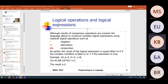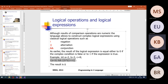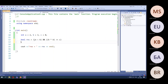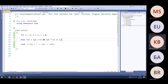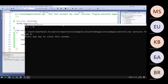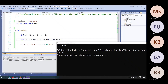Let's verify by copying this expression from the presentation into Visual Studio and checking the result. The result is false — zero. This confirms our manual calculation.